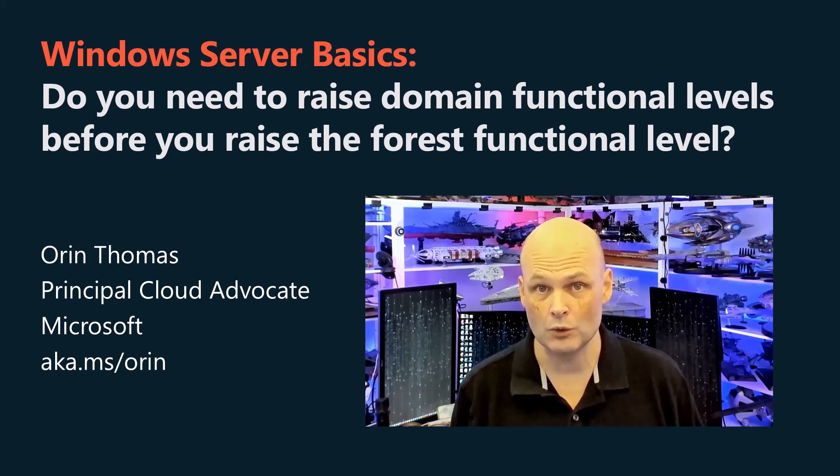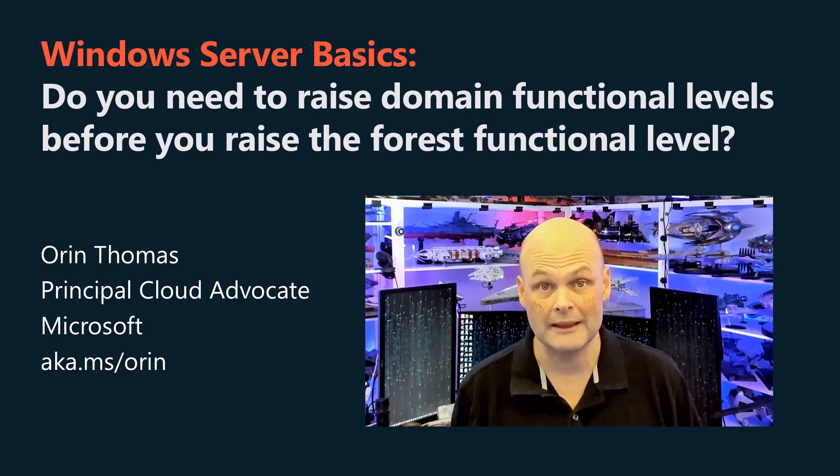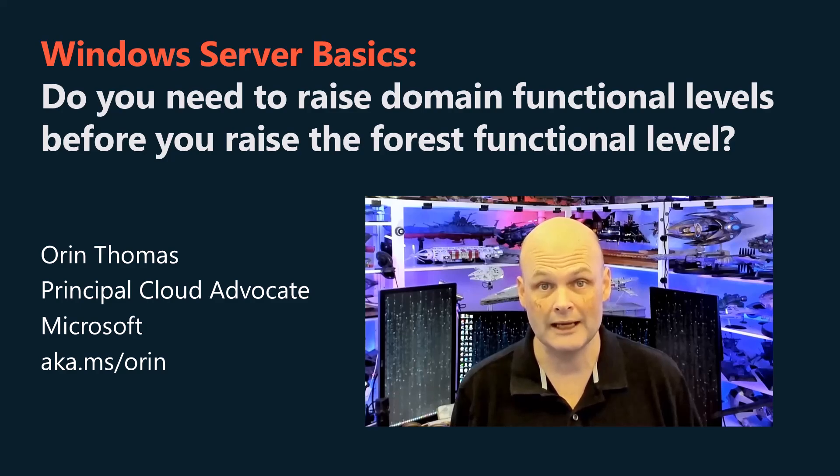Do you need to raise all the domain functional levels in a forest before raising the forest functional level? The answer was not what I expected.